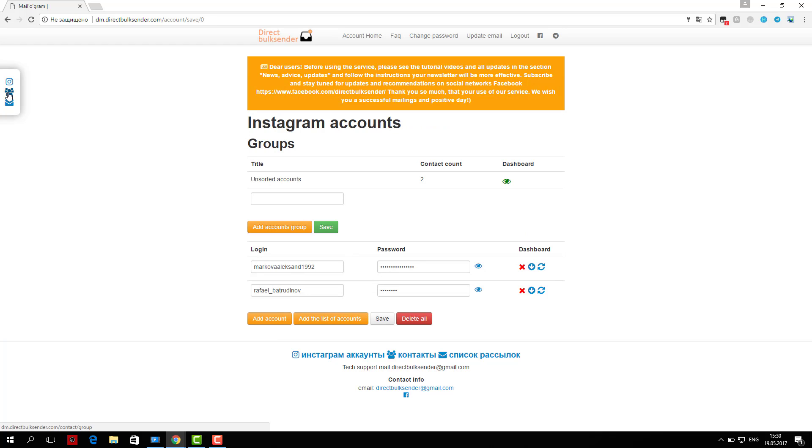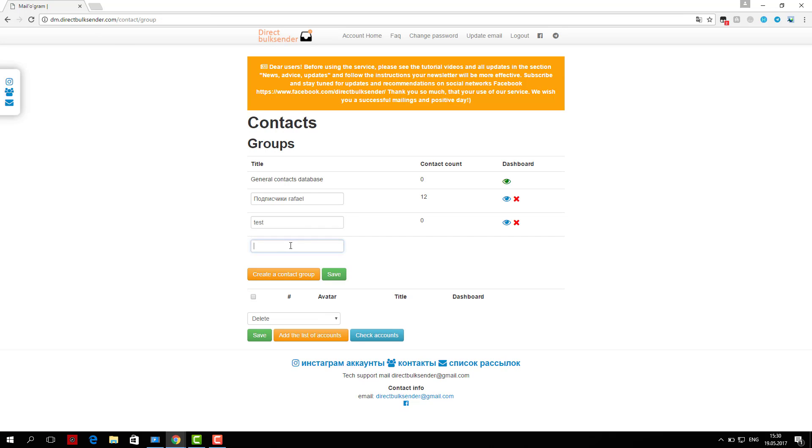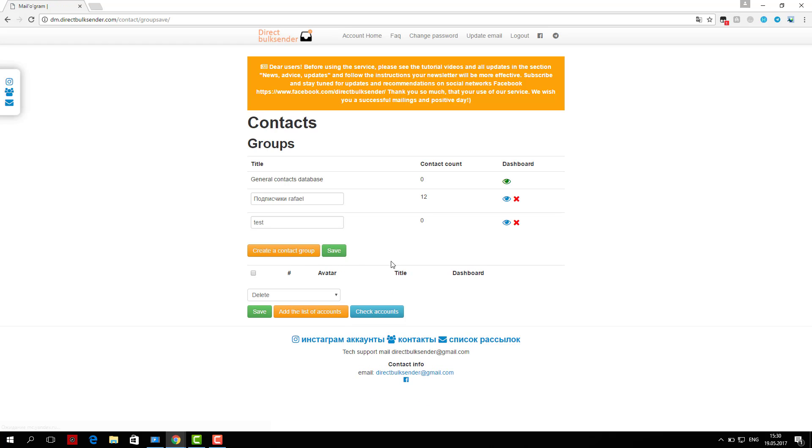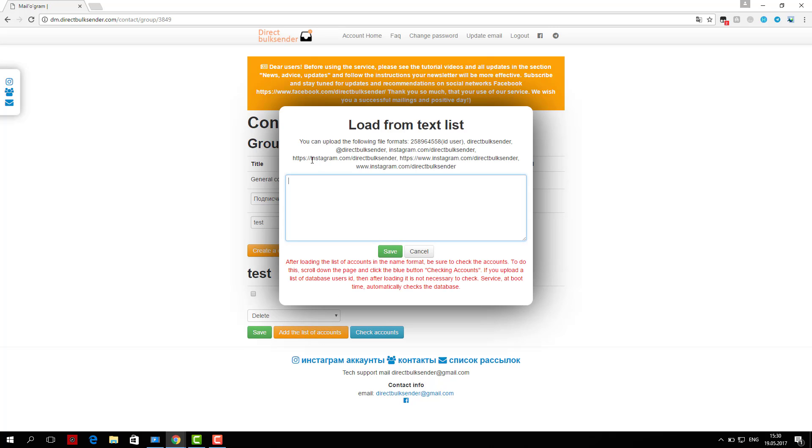Next, enter the text. Necessarily use randomization words, as Instagram tracks the same messages and does not give an opportunity to send them. More details about randomization can be found in the frequently asked questions.